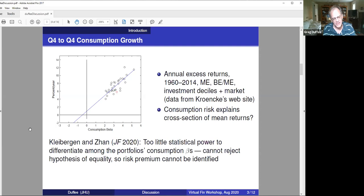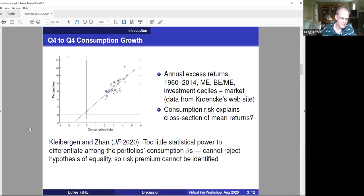But what this figure shows is a spread in estimated betas. Recent research — and here I'm going to highlight a paper that came out in the JF this year by Kleibergen and Zhang — argues this dispersion in estimated betas doesn't necessarily tell you much about a dispersion in true betas. In fact, Kleibergen and Zhang argue you can't actually tell that there's any variation in true betas of these portfolios given these estimated betas. And if you can't reject the hypothesis that all of the true betas are the same, there's no point in drawing that blue line — it's a meaningless regression.